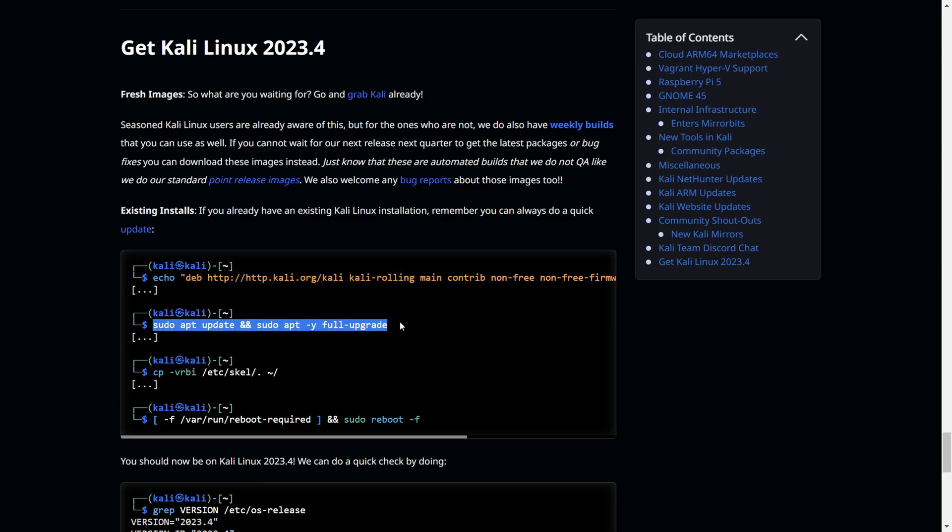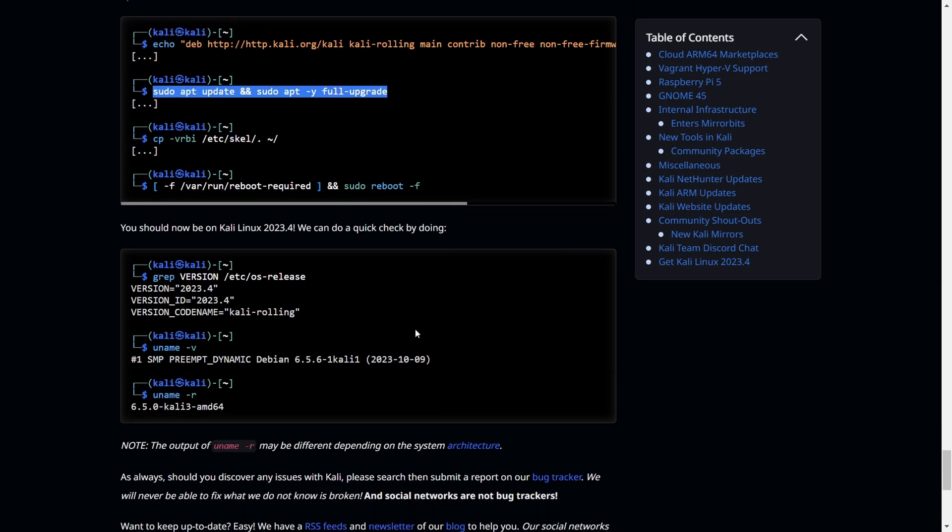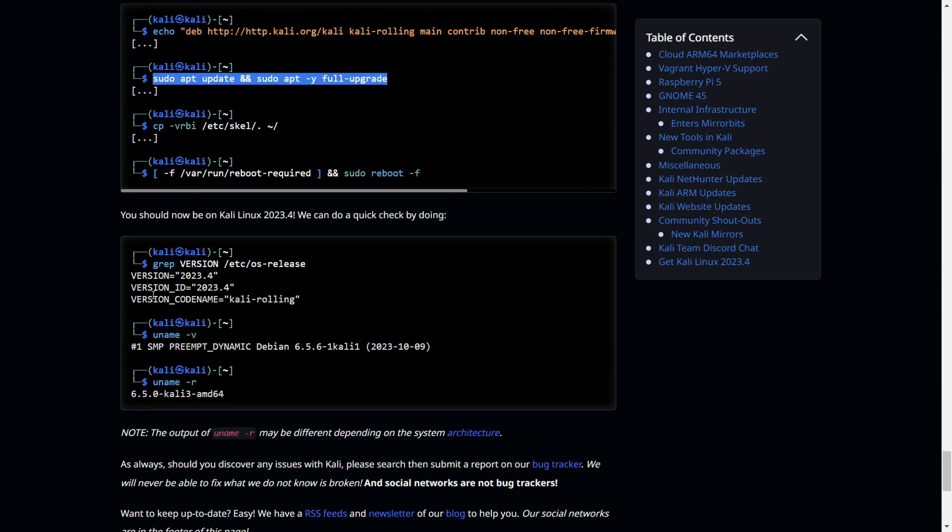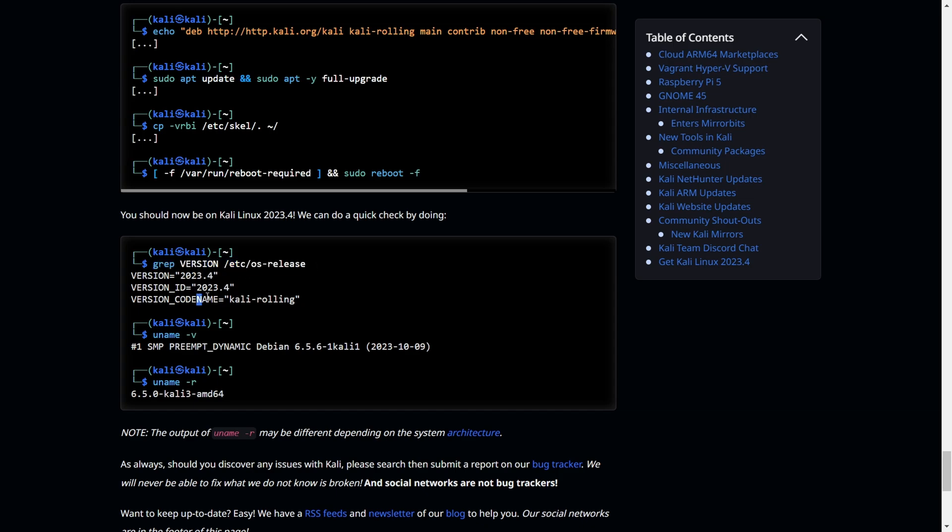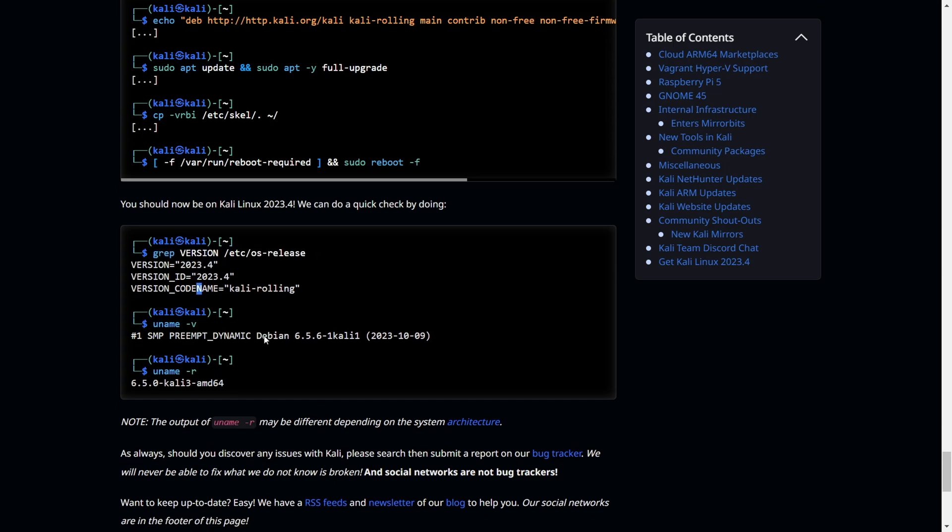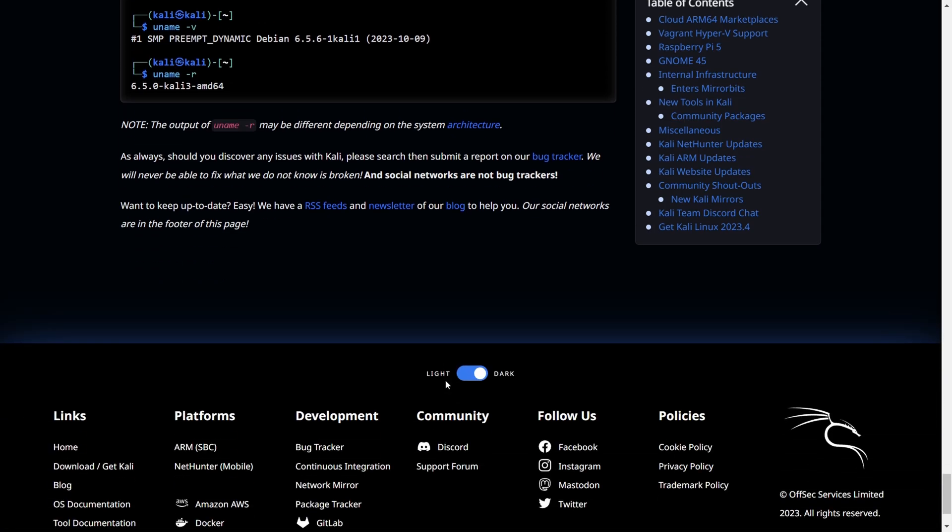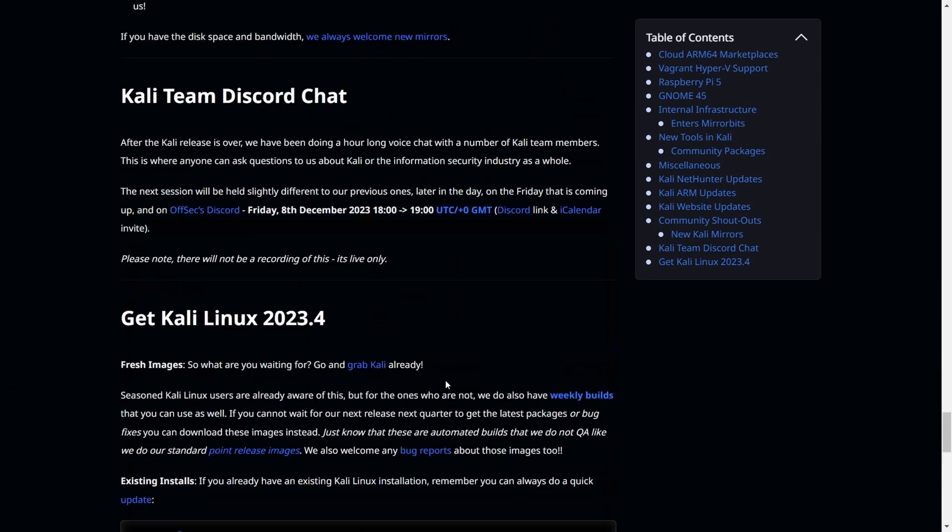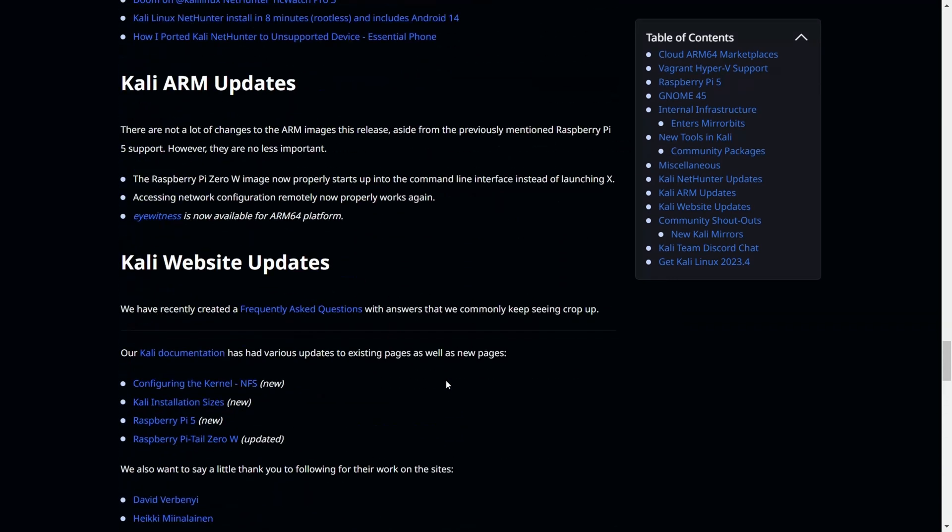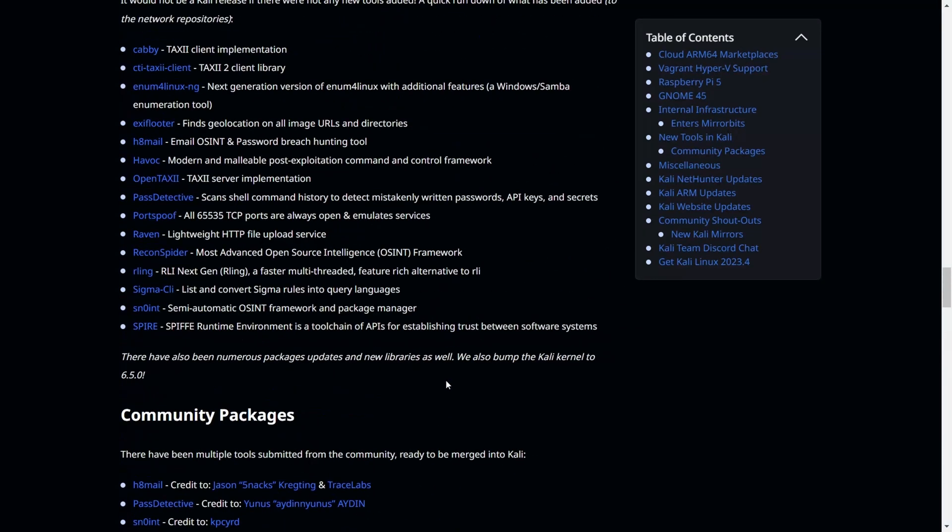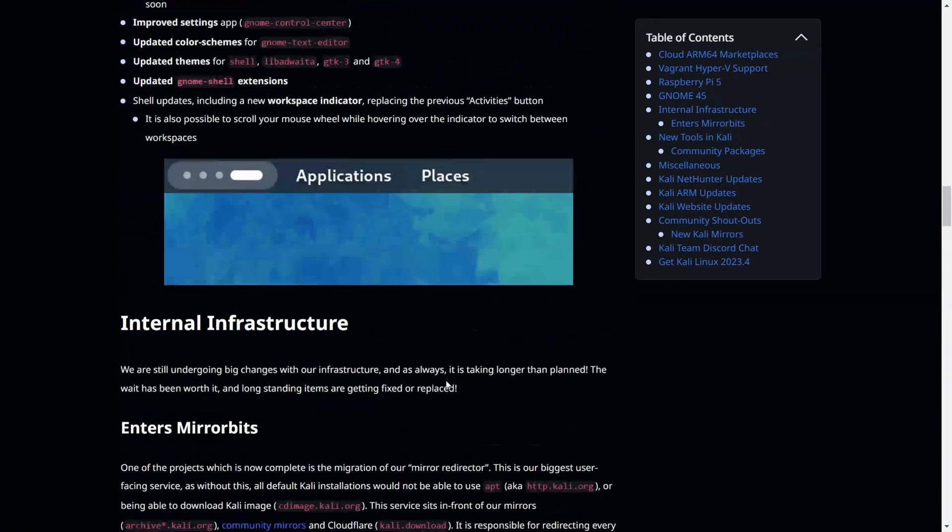Once you upgrade to the new one, you can check your version using this command: grep version /etc/*release. After that, you can see the version details and kernel details. This is pretty much it about the introduction.